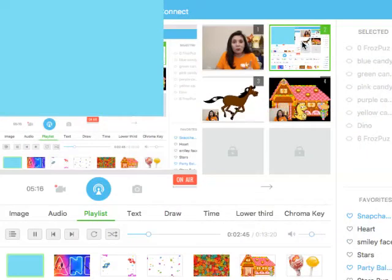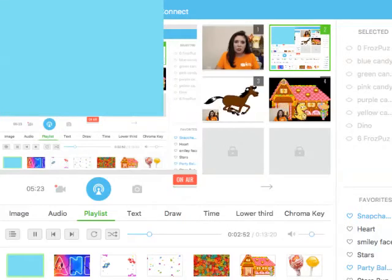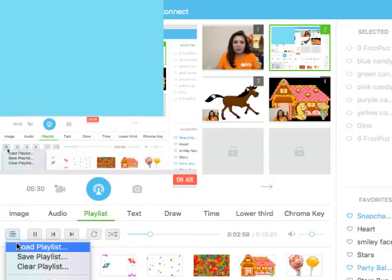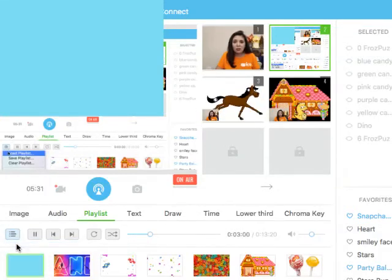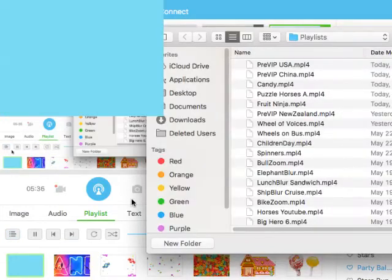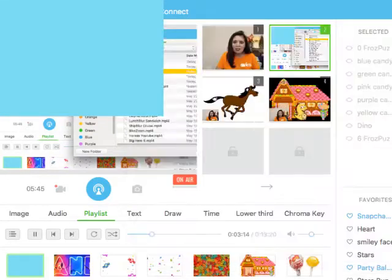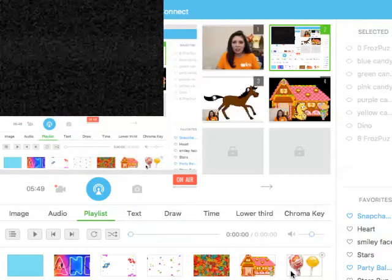Now I will show you how to do these playlists. The first thing you'll do — I have my picture-in-picture here — you can go to playlist, and there is a little tab underneath the first button. You click load playlist. You'll want to know where you save all of your playlists. I created a folder called playlist to keep it simple. I will click on the candy playlist and click open, and that's it — all of the images are here.